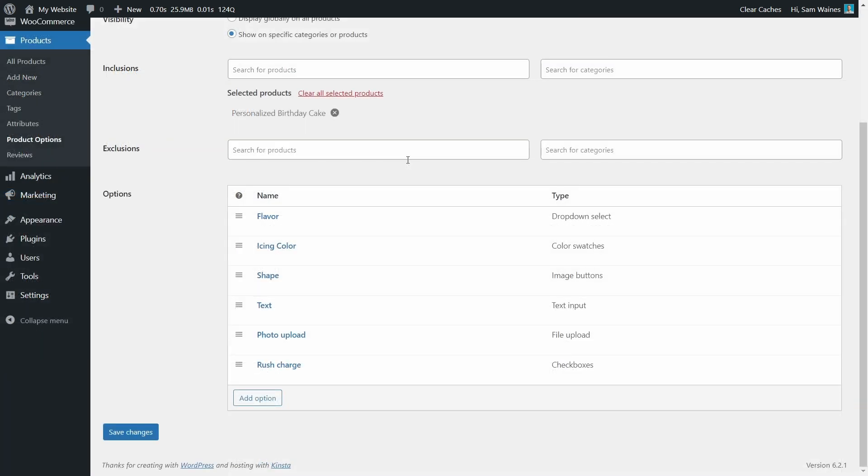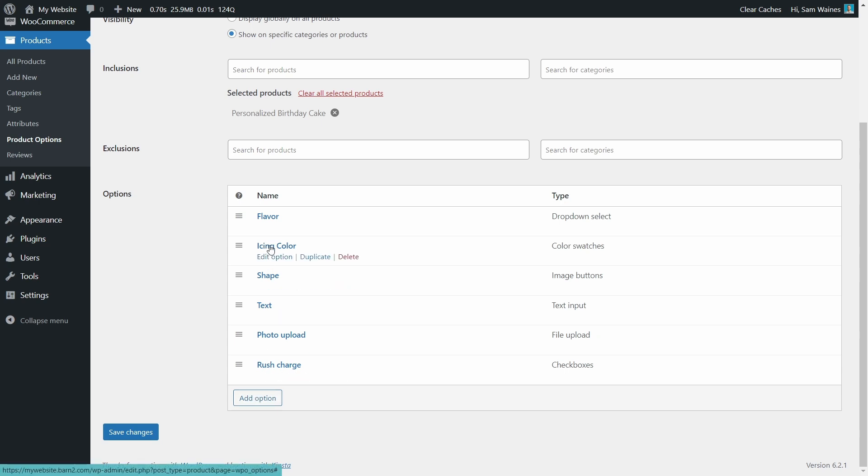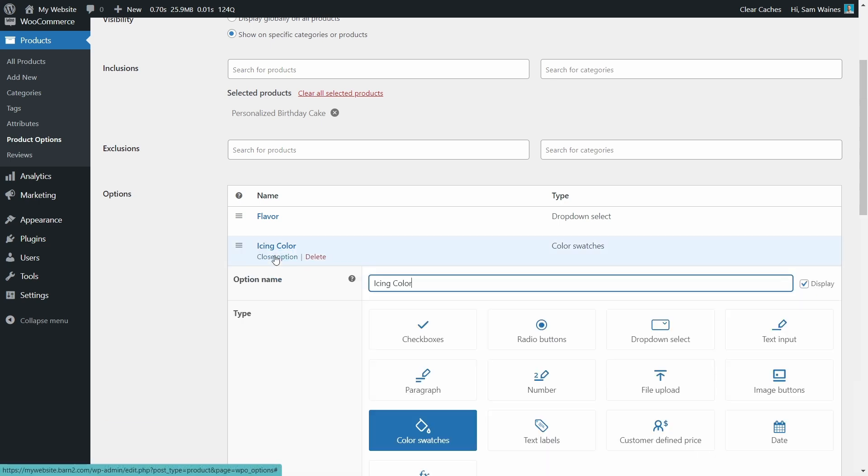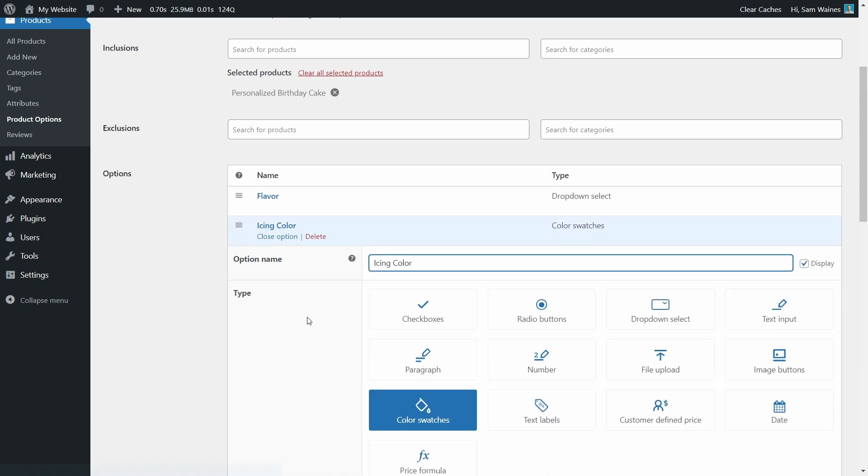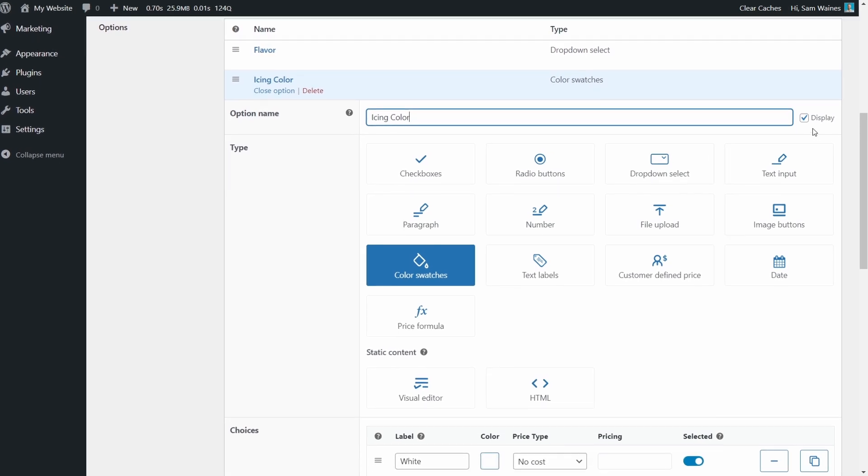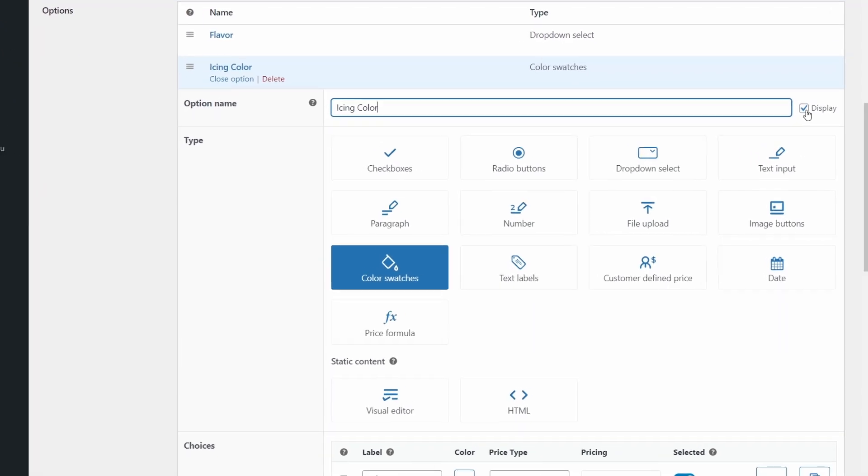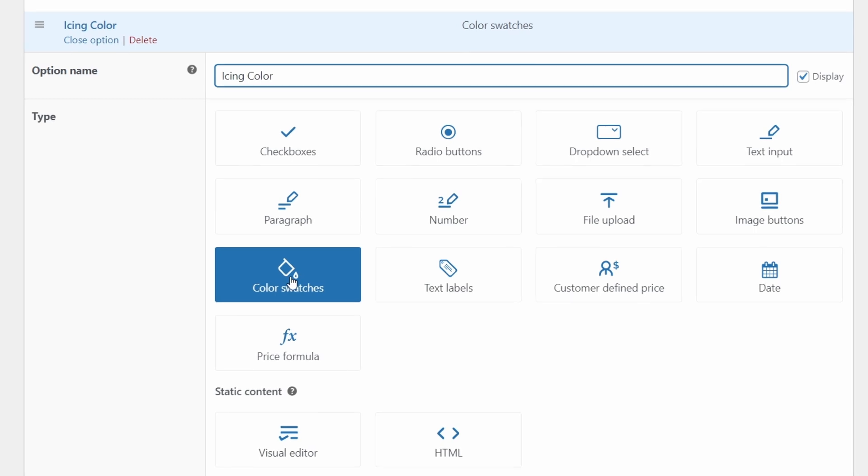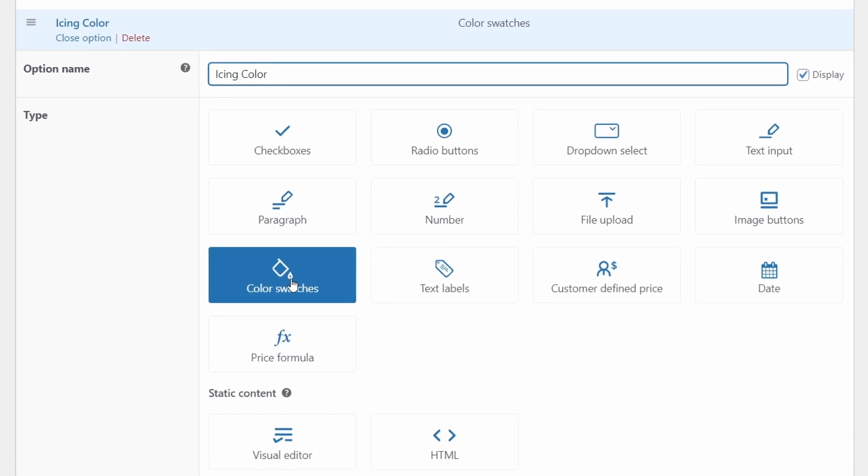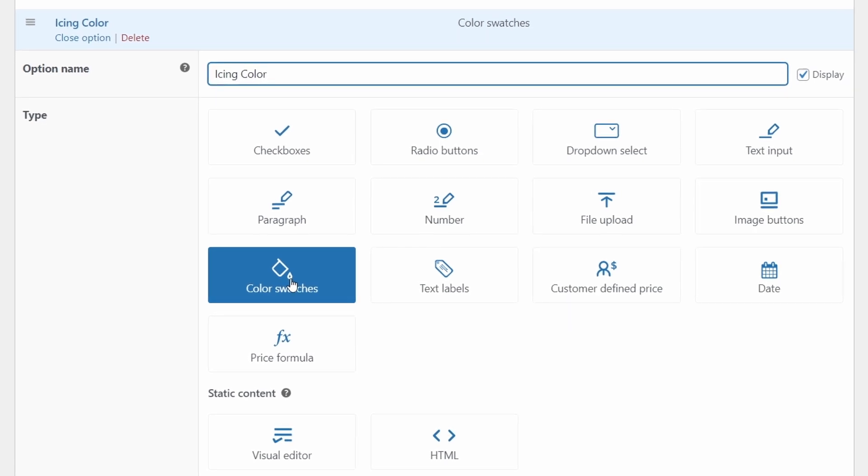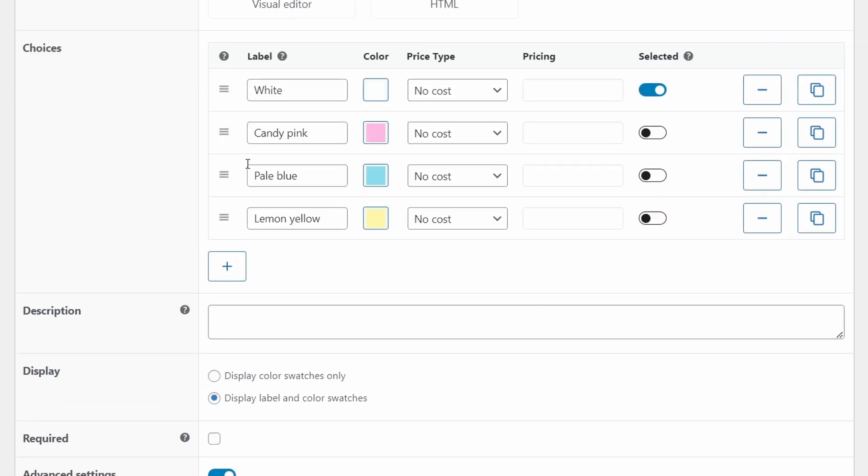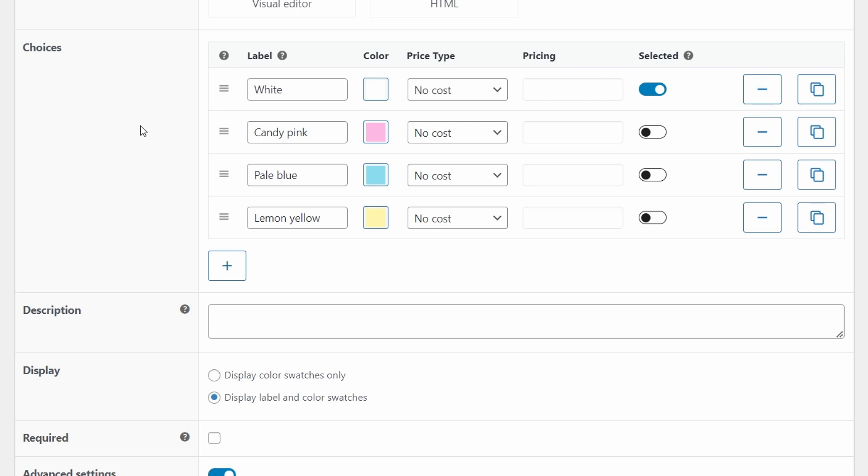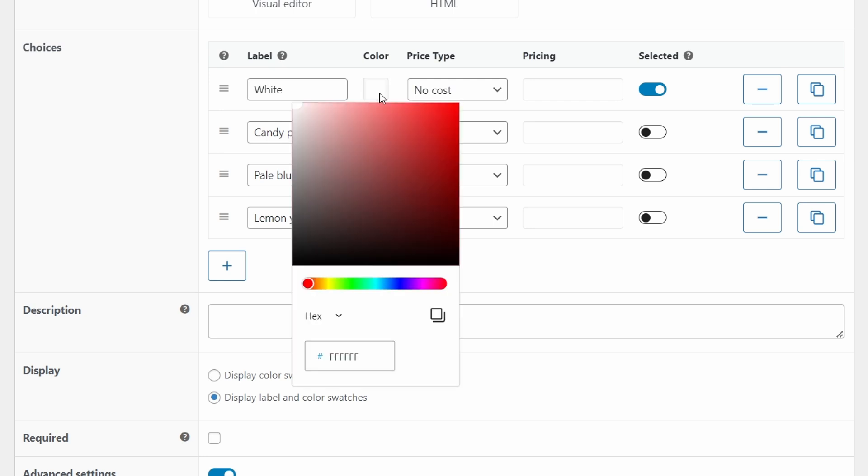It's time to add the icing color options using color swatches. Once again, click add option and give it the name icing color. Make sure you hit display for this name and choose the color swatches option. Then scroll down to choices and create multiple different color choices for your customers to pick from. In this case, I wrote white, candy pink, pale blue and lemon yellow. And you can modify the color right here using the color code just like in any other application.